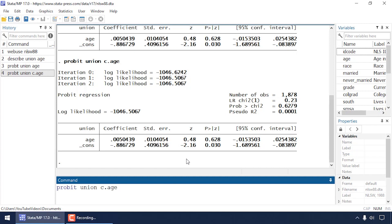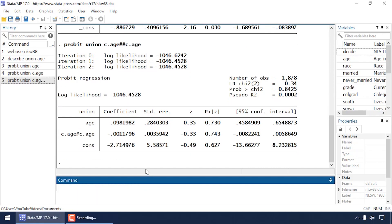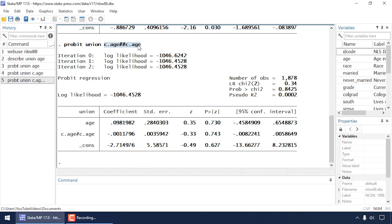Now for another trick: I'm going to type a double hashtag (##) followed by c.age again. If I believe there's a curvilinear rather than linear relationship, I can add a quadratic term. Typing c.age##c.age tells Stata I want the main effect of age, and also the interaction of age with itself, which is a quadratic or squared-age term. Pressing Enter adds that to the independent variables — I now have a main effect of age and a quadratic term for age.